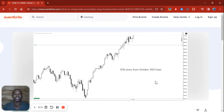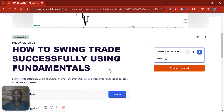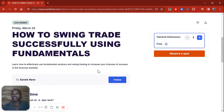Hello, I hope everyone is doing good. I wanted to share an event with you — I'll be having a webinar on Friday, March 22nd, titled 'How to Swing Trade Successfully Using Fundamentals.' I'll be breaking down all the nitty-gritties and giving you a clear, step-by-step process on how to generate trading ideas using fundamentals and execute them successfully, focusing on swing trading.